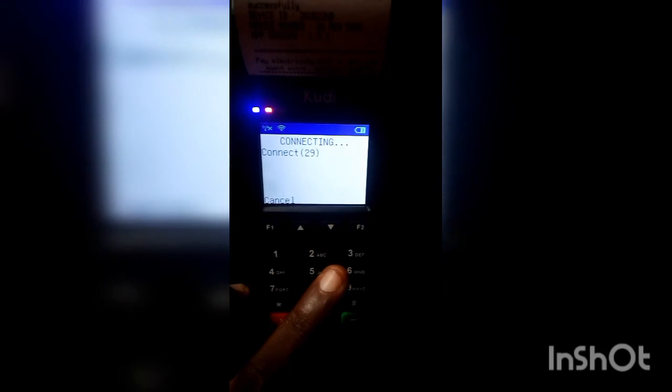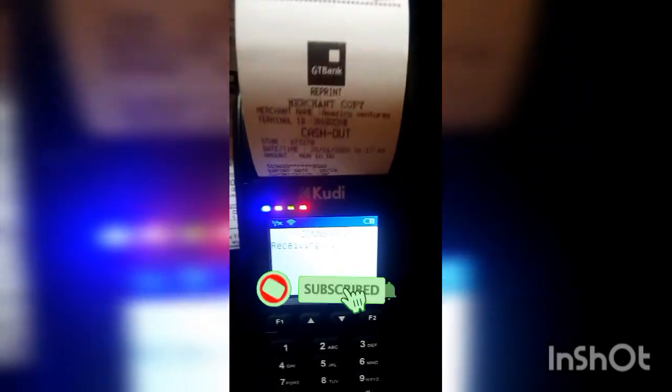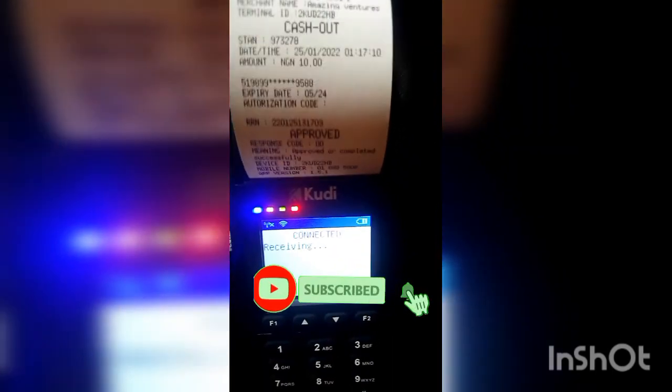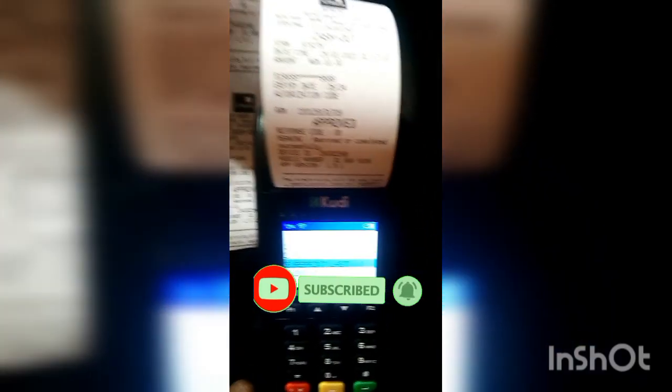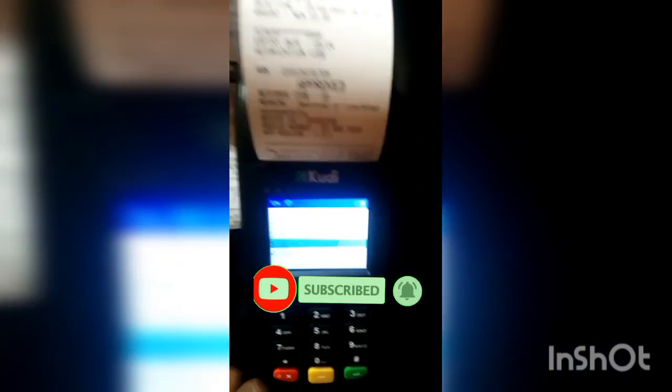Click on three to reprint the last transaction you did on the POS terminal. That's basically how to do reprints on your POS.